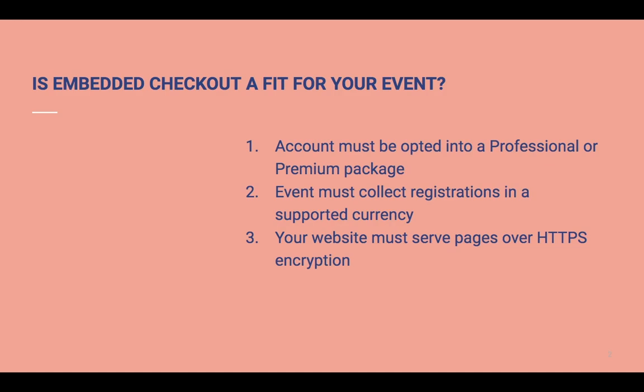So we've talked about what Embedded Checkout is, let's move on to determining if it's a good fit for your event. Here are some criteria you'll need to bear in mind if you'd like to utilize this feature.